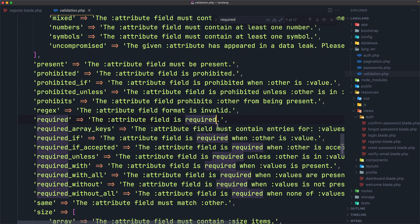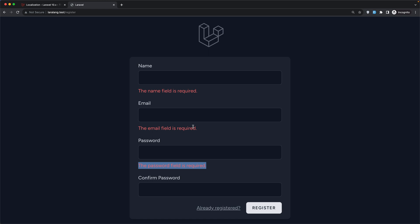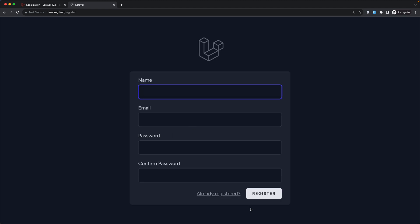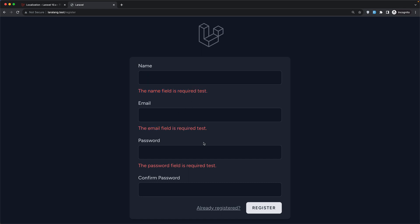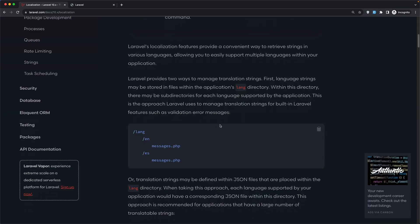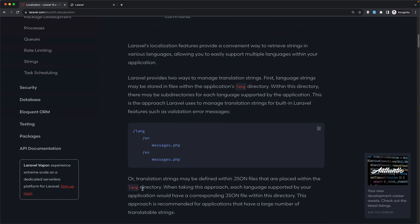So if I change this now, for example, let's say I'm going to add test here. Save and come here and refresh and register again. Now we have the name field is required test. The same for the email, test. And for the password, we have test also. Now this is the first approach.